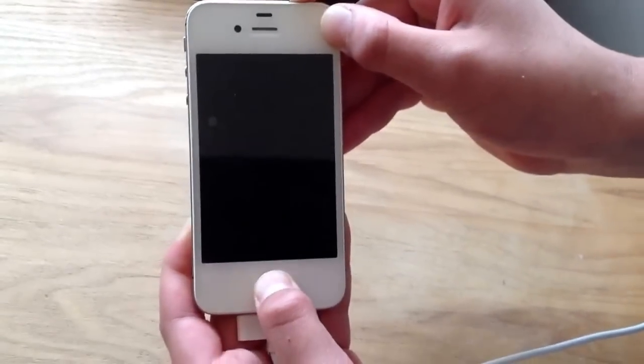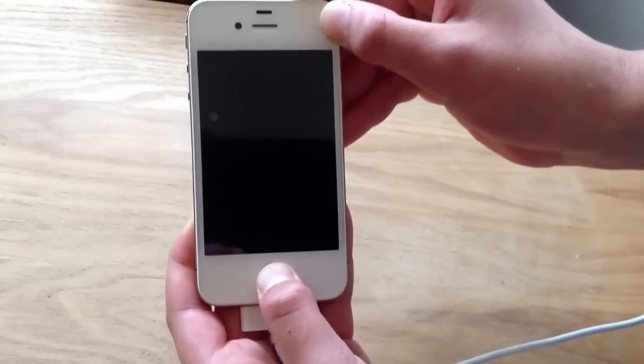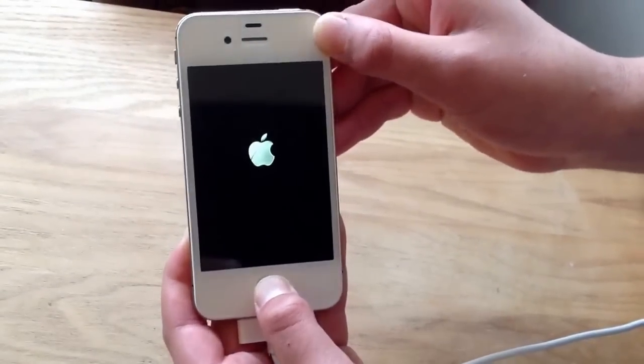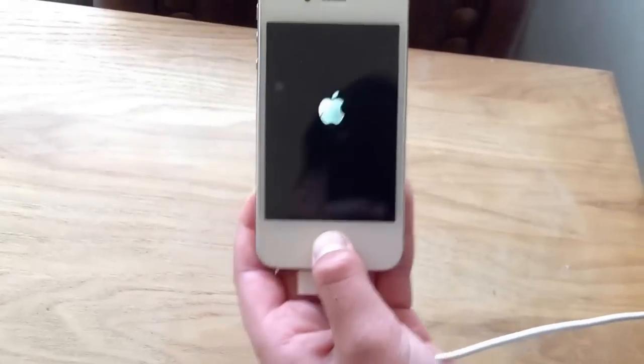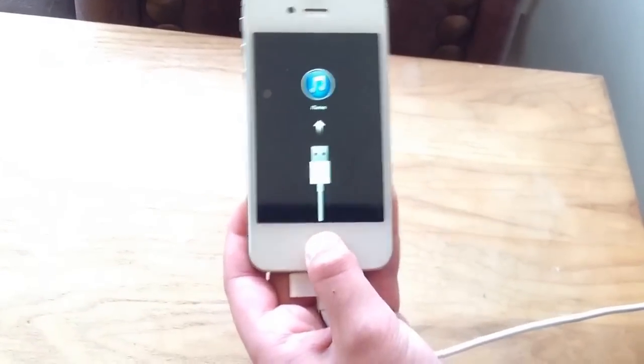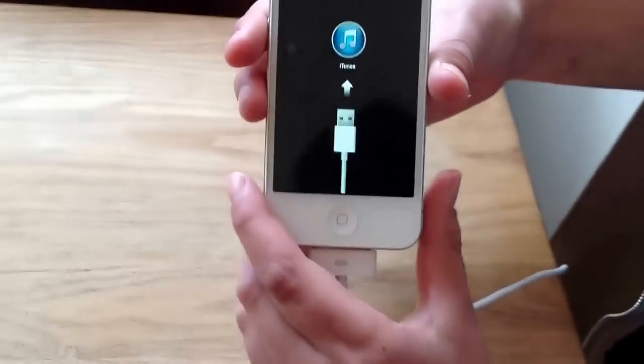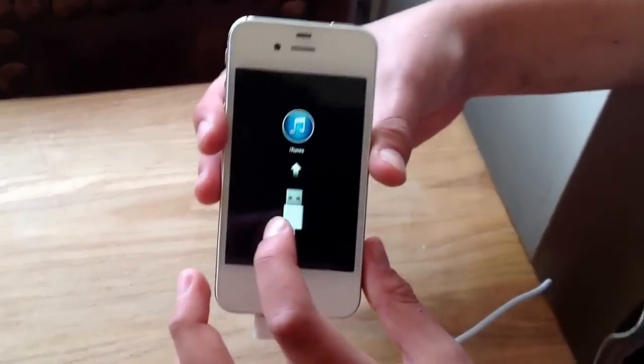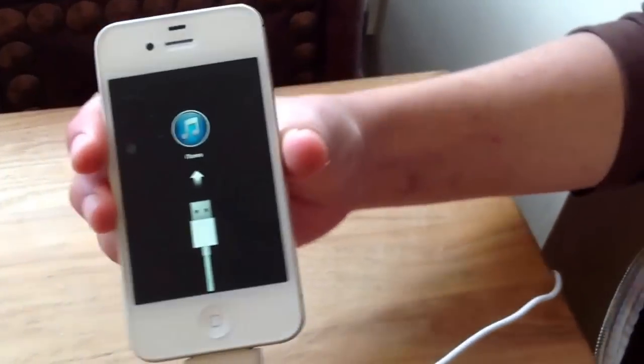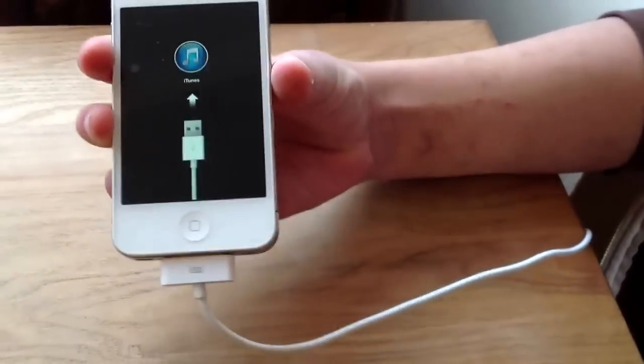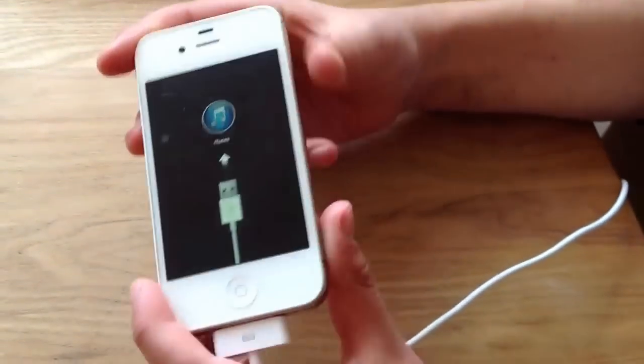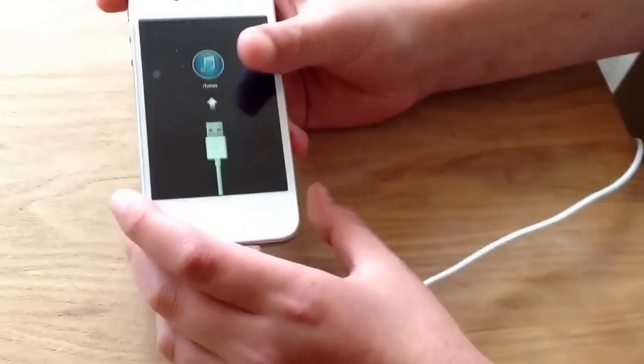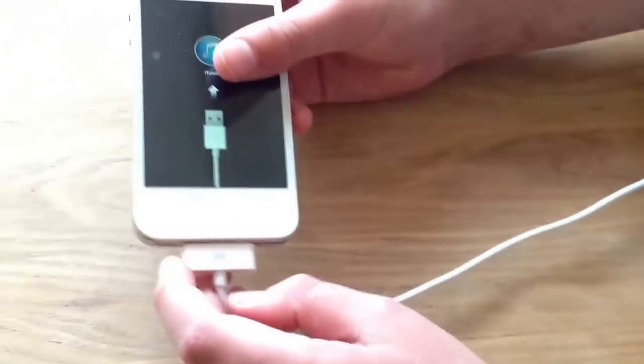It might take quite a while. Keep holding the home button. When this recovery screen comes up, get your USB cable and plug it into a computer or PC. Then you can sync all your stuff and unlock the passcode or unlock the phone completely.